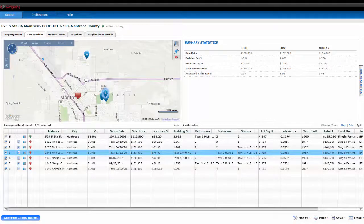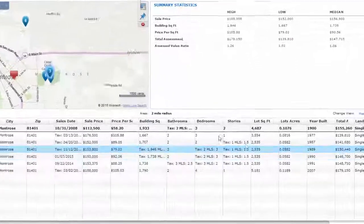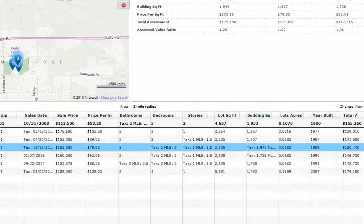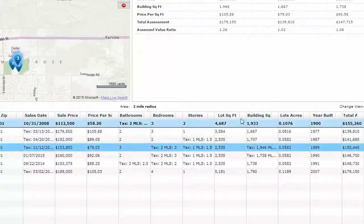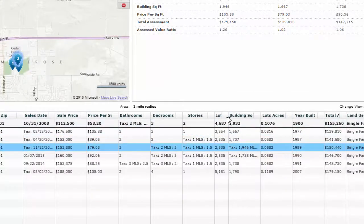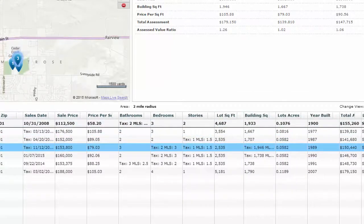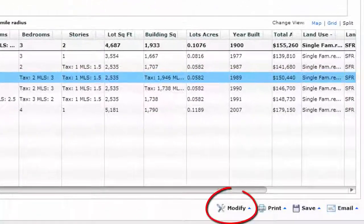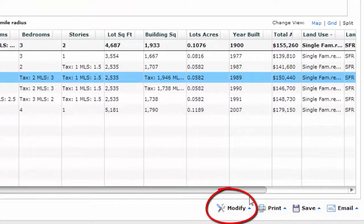You can customize the search results spreadsheet by dragging and dropping, making the columns wider or smaller. You can click the modify button to customize what columns show up in the search.